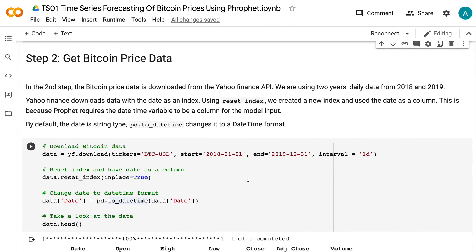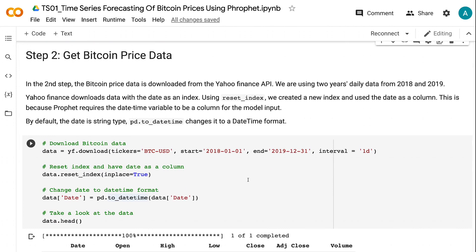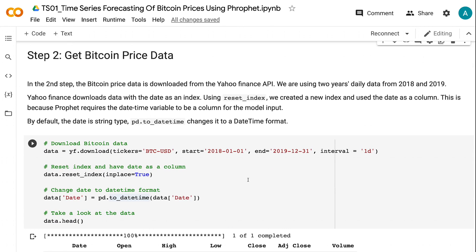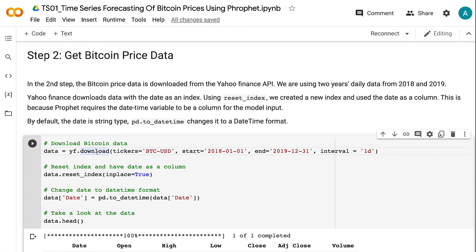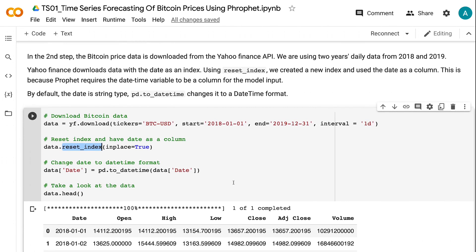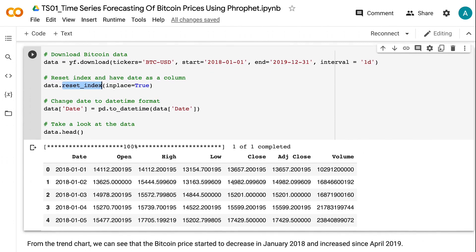In the second step, the Bitcoin price data is downloaded from the Yahoo Finance API. We are using two years of daily data from 2018 and 2019. Yahoo Finance downloads data with the date as an index. Using reset_index, we create a new index and use the date as a column.